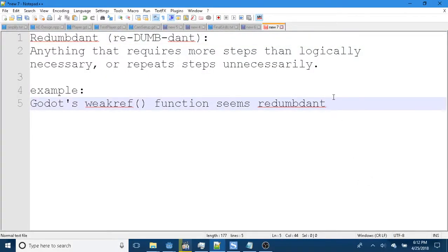Re-dumbed. Anything that requires more steps than logically necessary, or repeats steps unnecessarily.